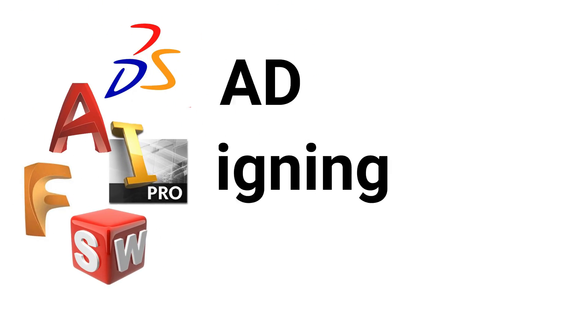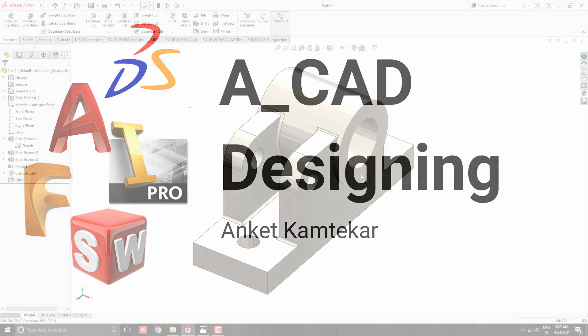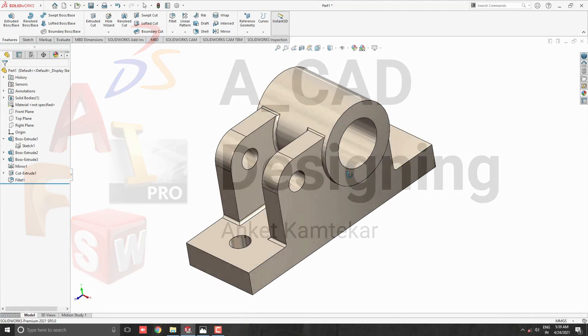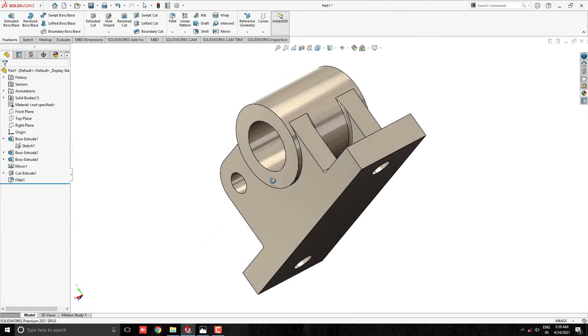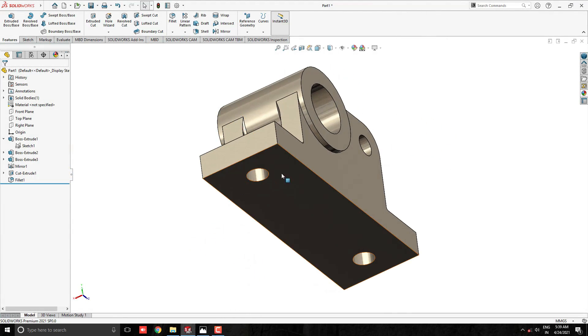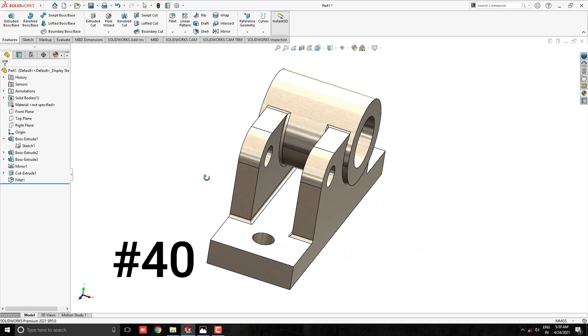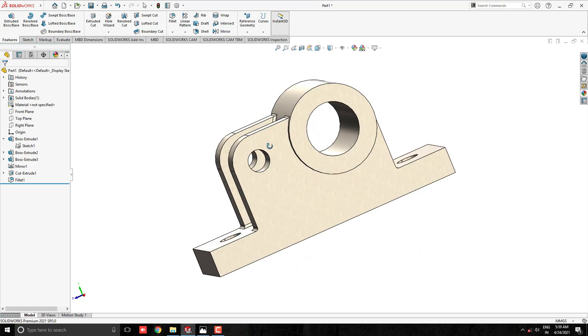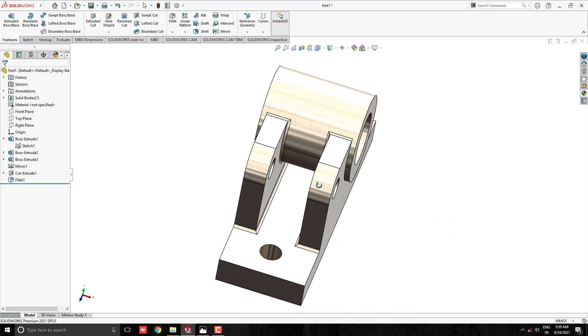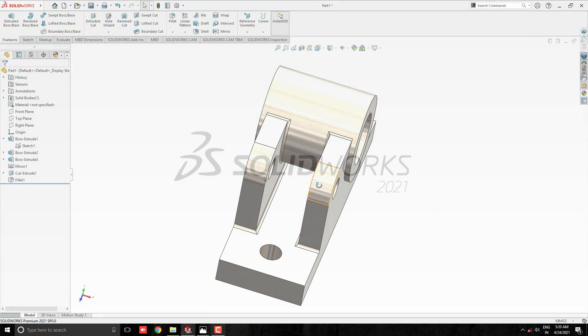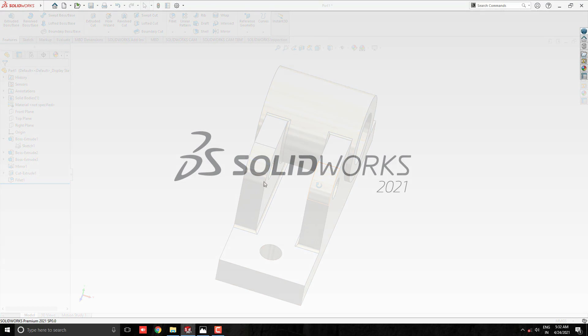Welcome to CAD designing. This is SOLIDWORKS 3D Modeling, exercise number 40. We make this 3D model in minimum and simple steps. Let's start.